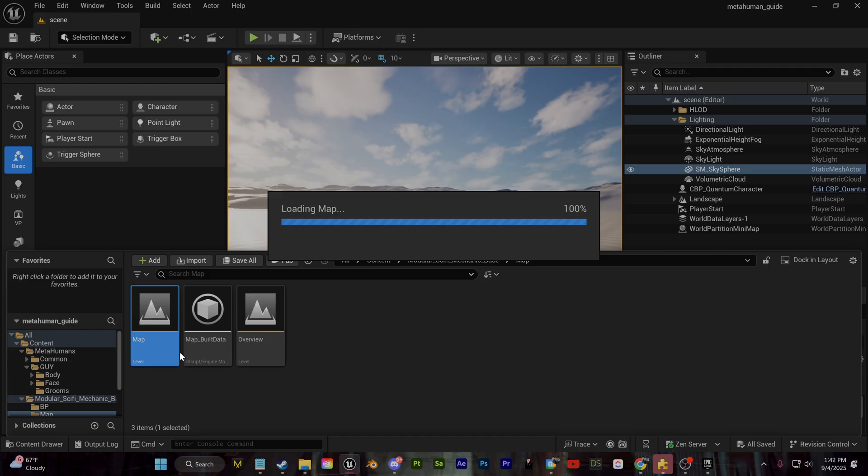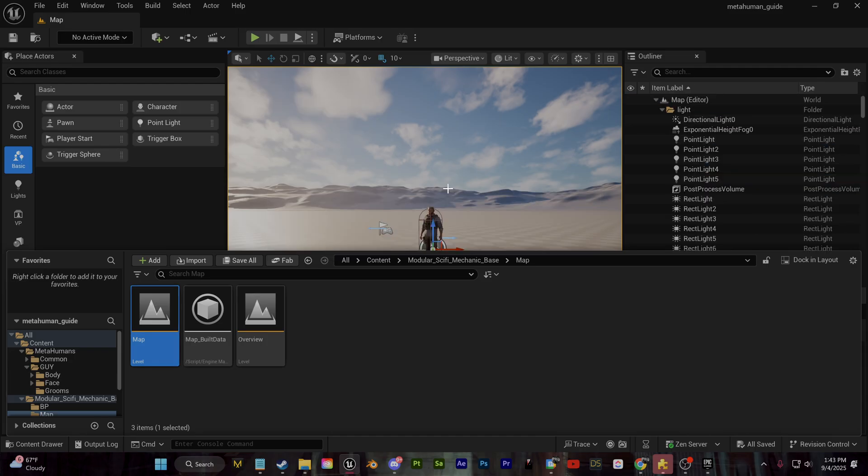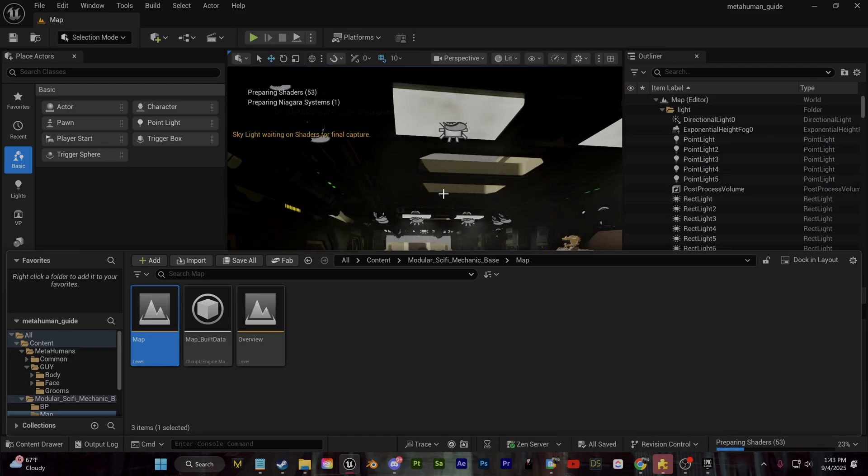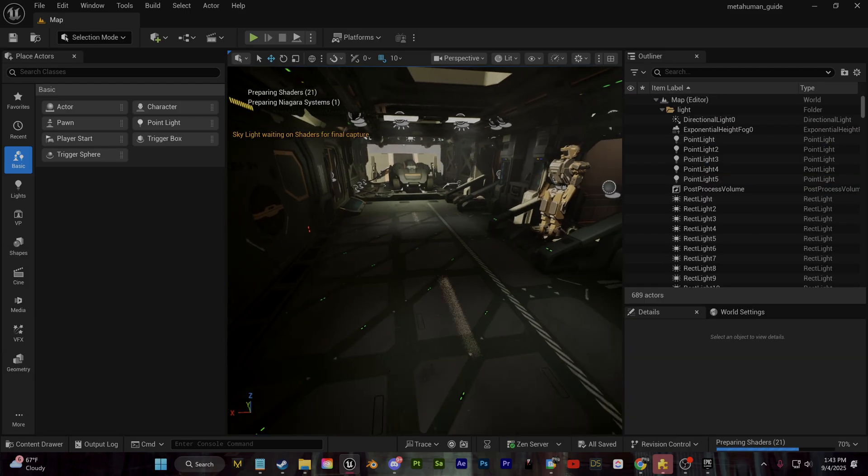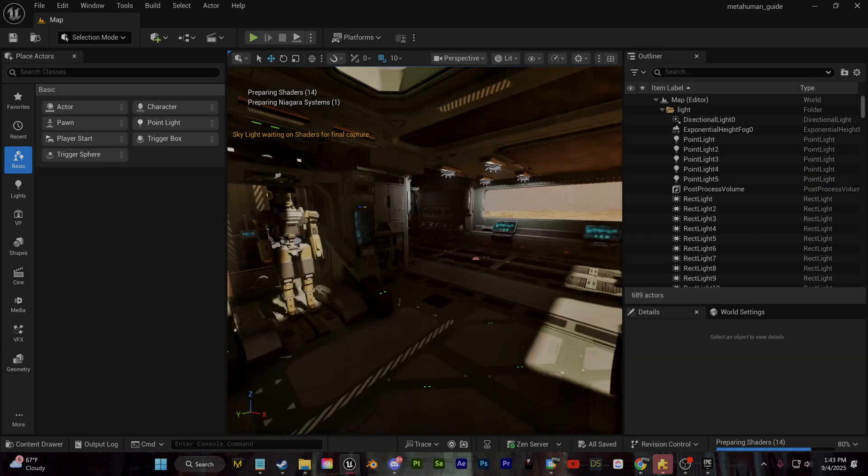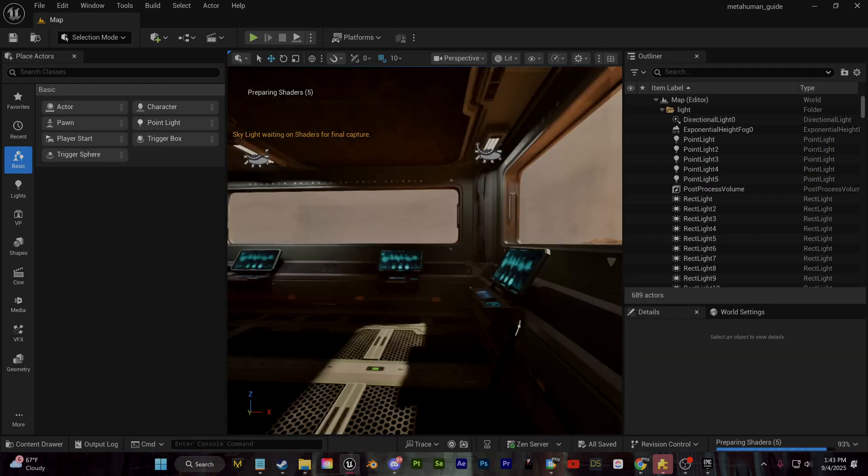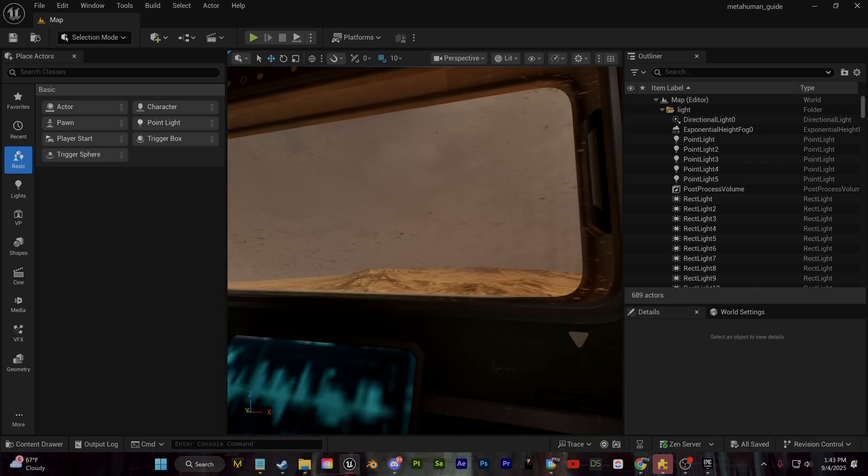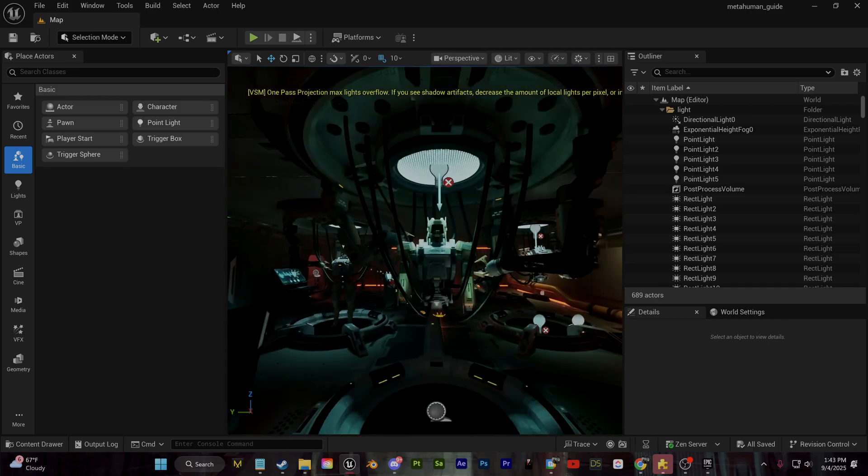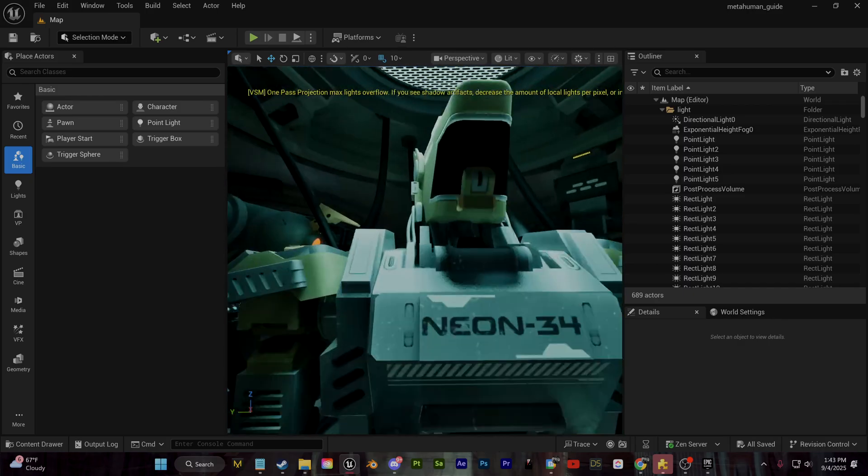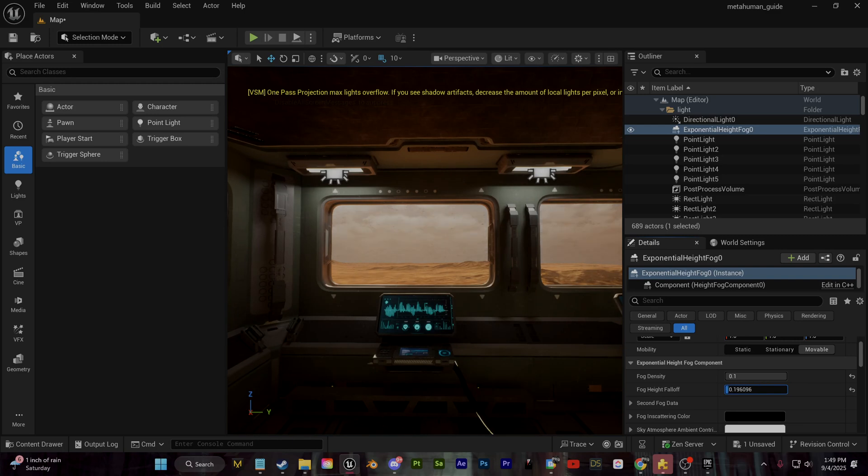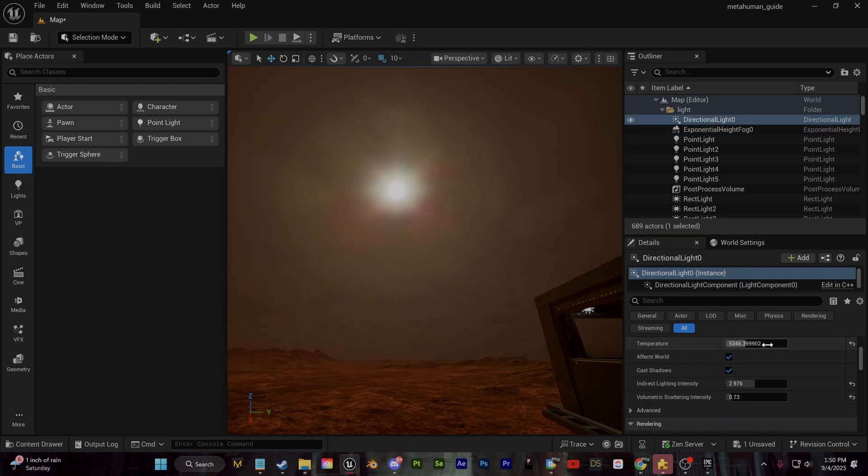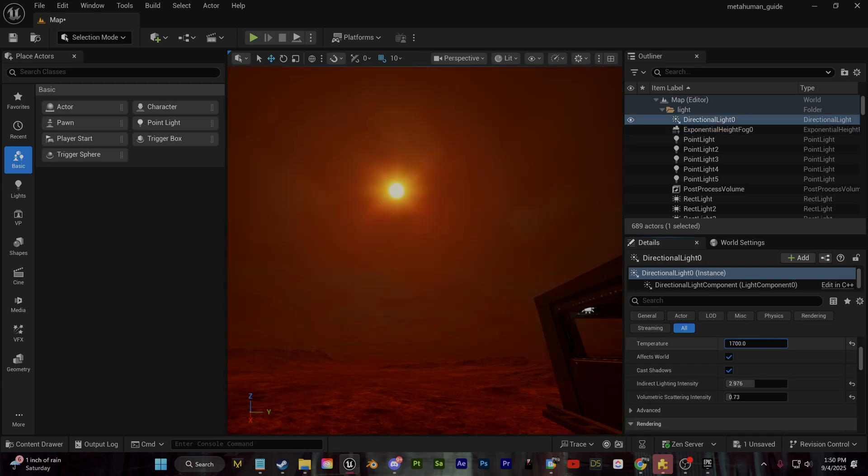Now for one of the most important parts, I'm going to change around some of these settings in the directional light to create the lighting that I want. And I think that in terms of customization as a whole, this is a part of the process that I spent the most time on and I recommend you do the same.